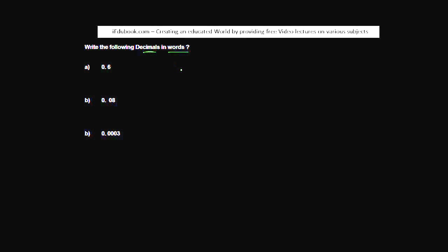Write the following decimal in words. You have 0.6. Now we know that 6 represents what? This is the tenths place. So we can also write this as six tenths.